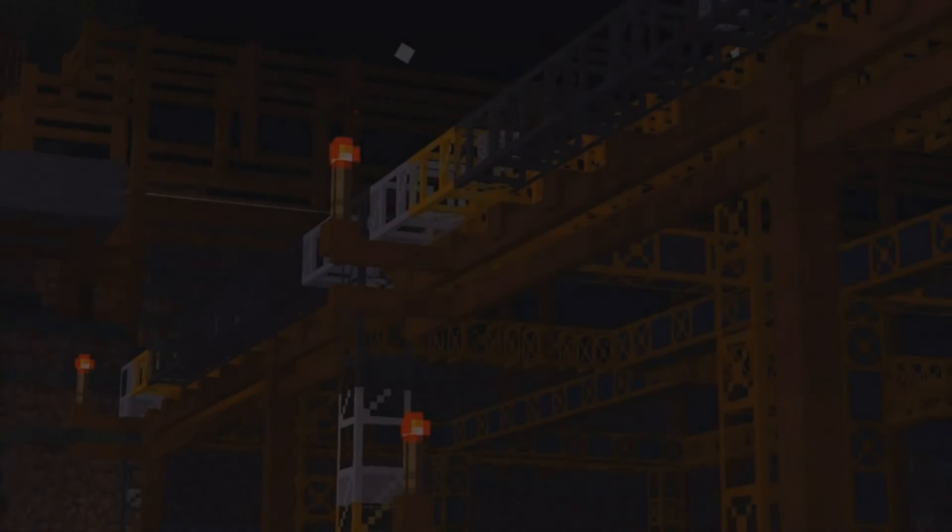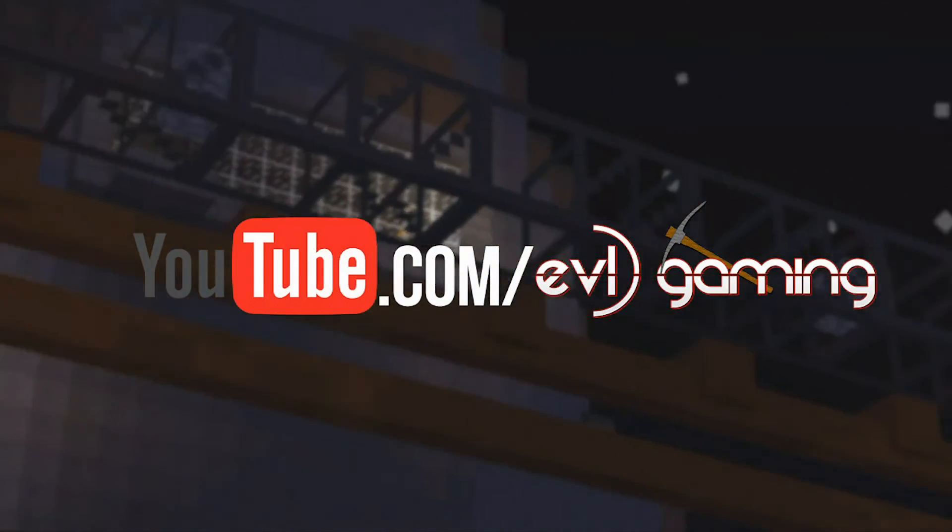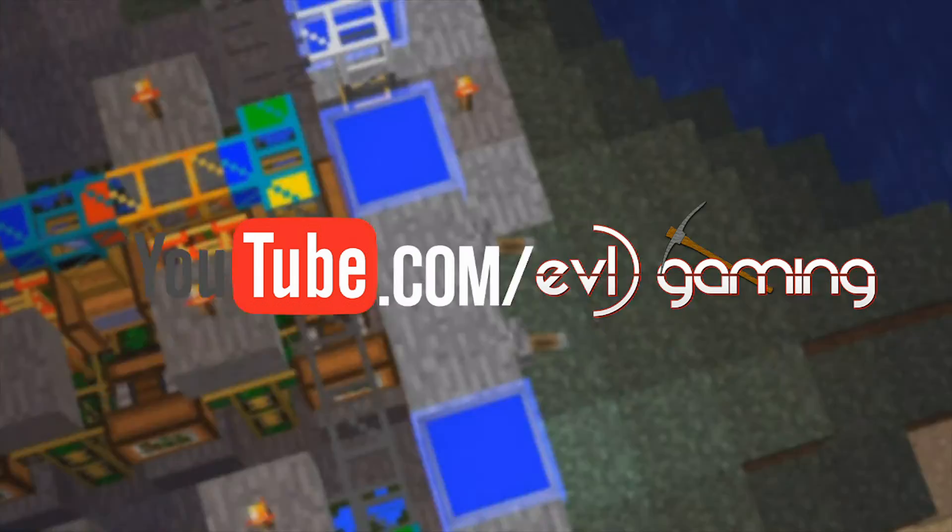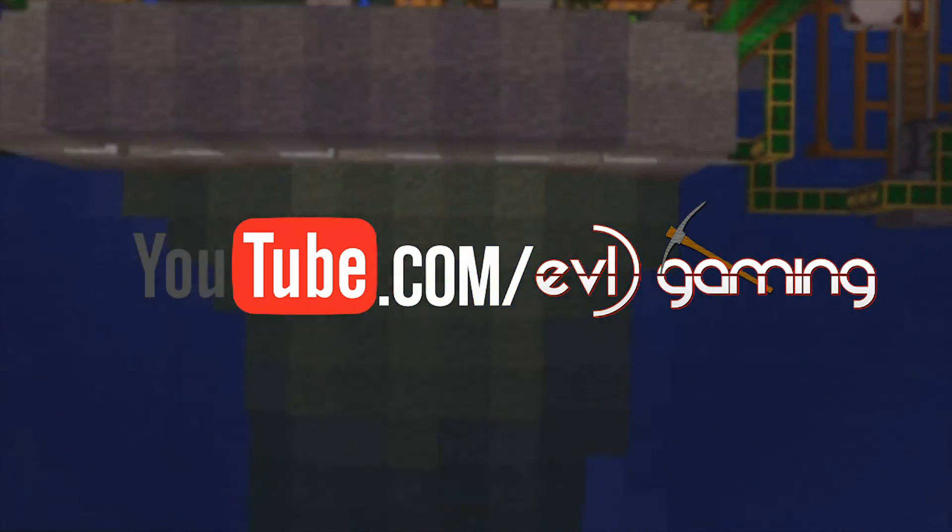For more tips and tricks, check us out on YouTube at youtube.com/evlgaming.